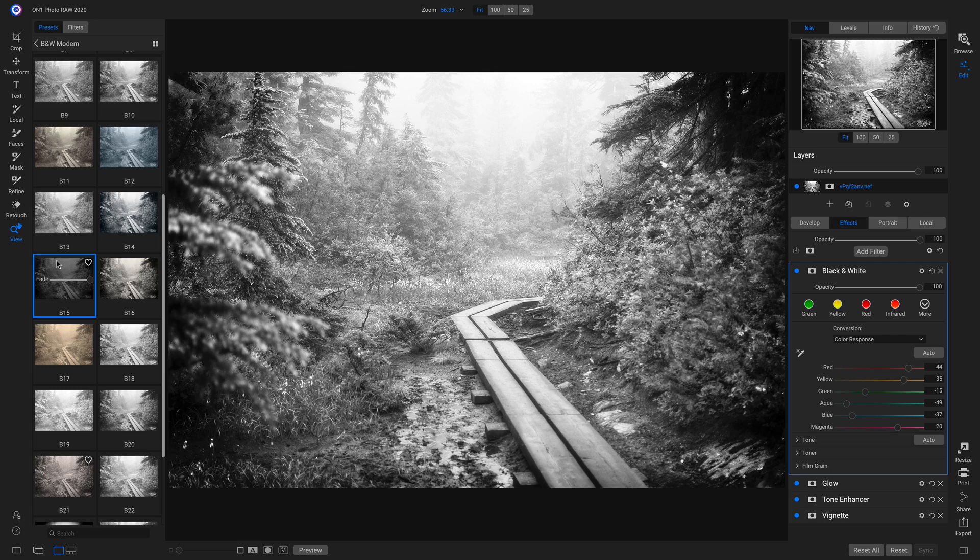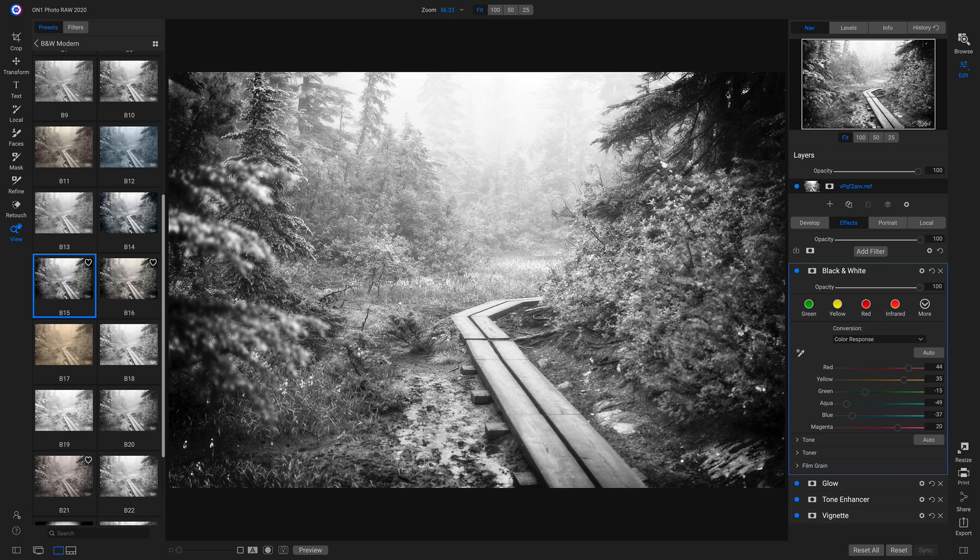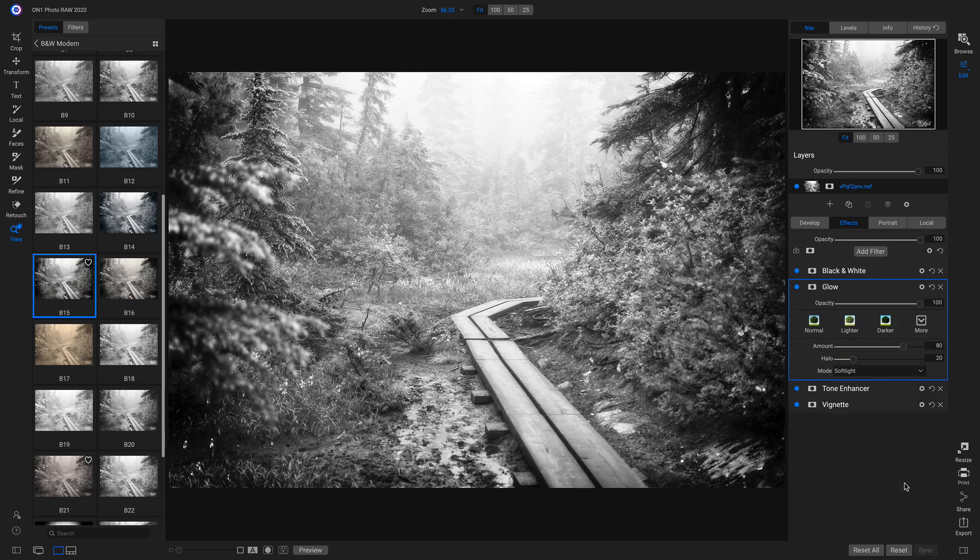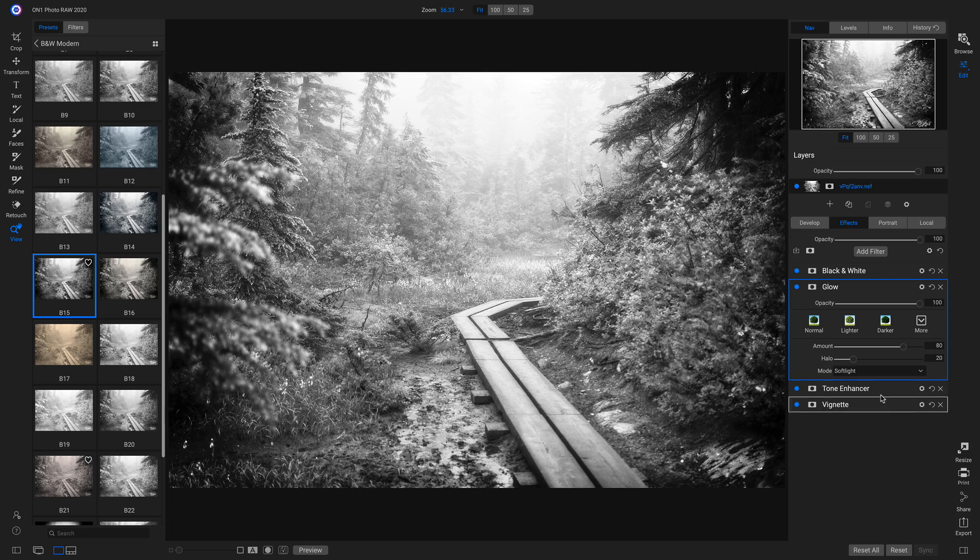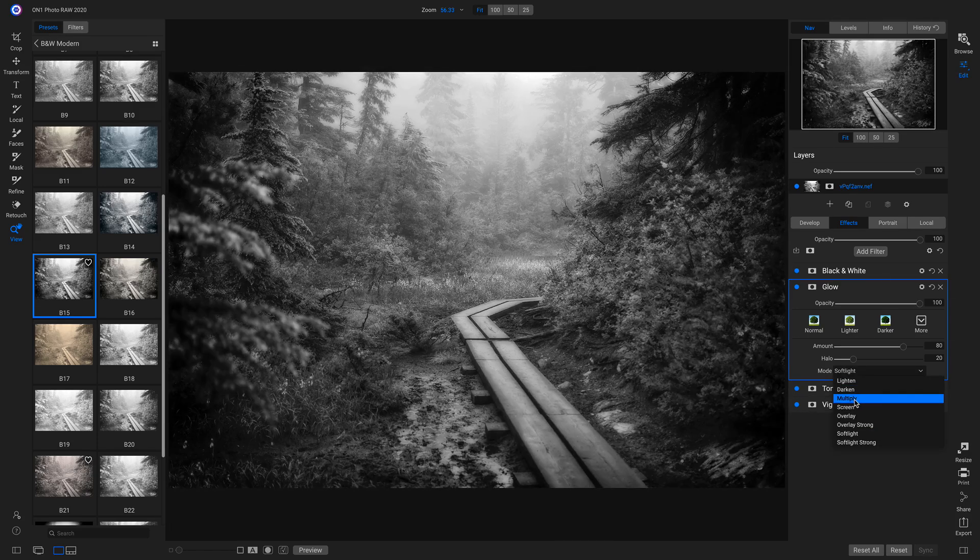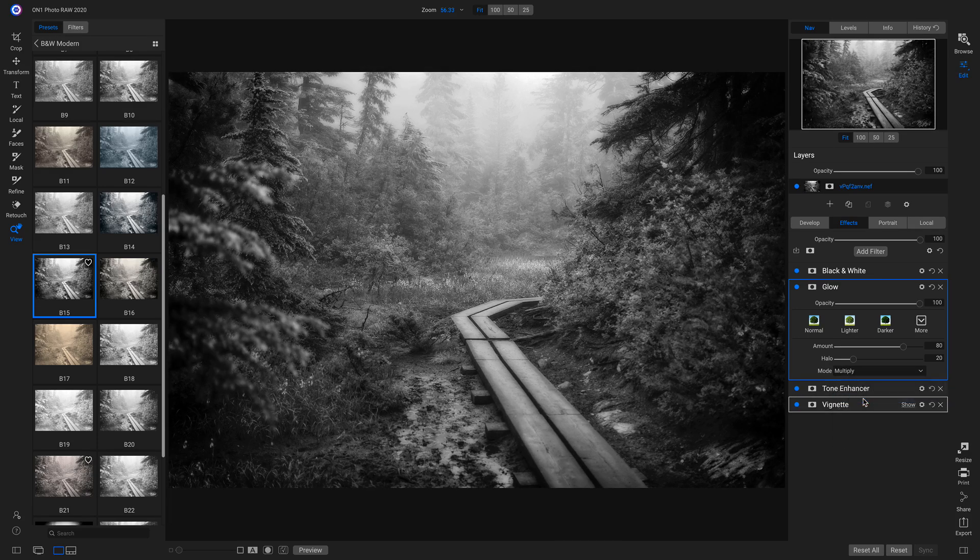And aside from adding style really quickly, we can always go back in and readjust it to fit our photograph. So I'll head into my effects tab here and I'm going to modify this glow filter a little bit. I'm going to go to my mode and just choose multiply so that it's a little bit darker.